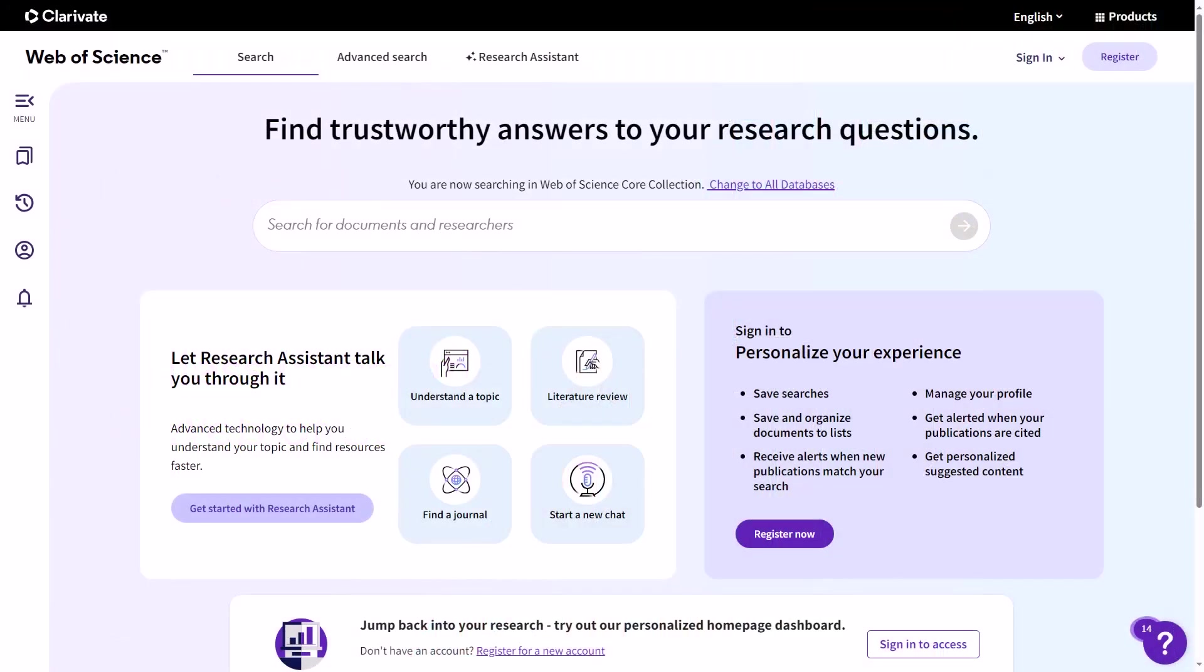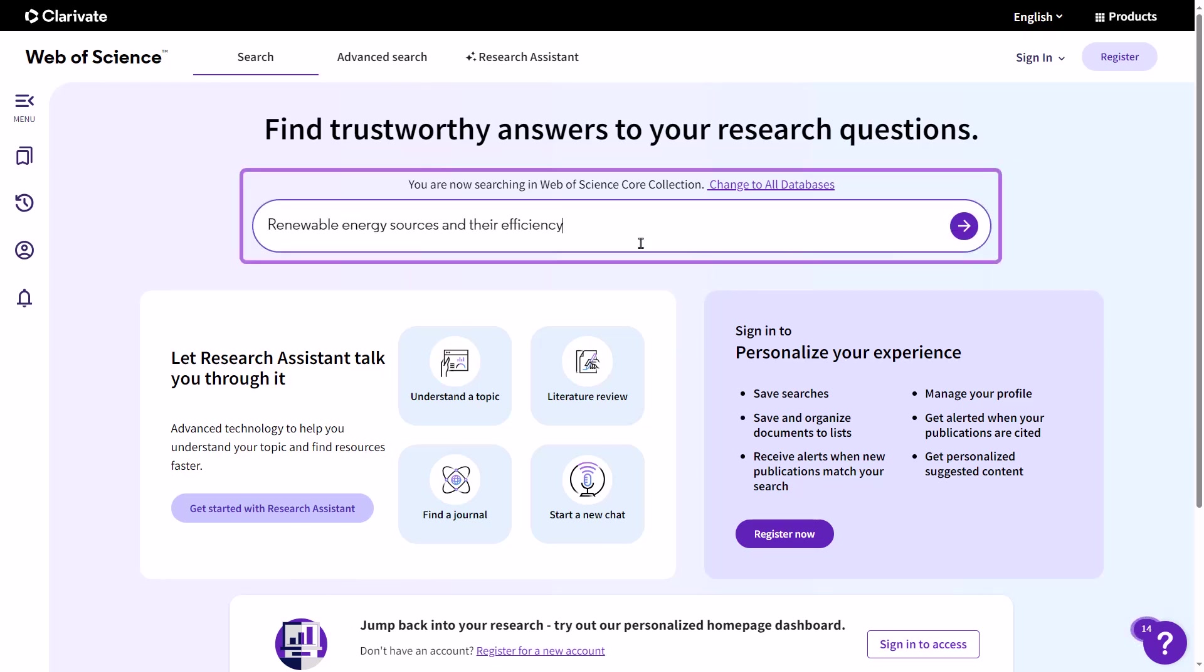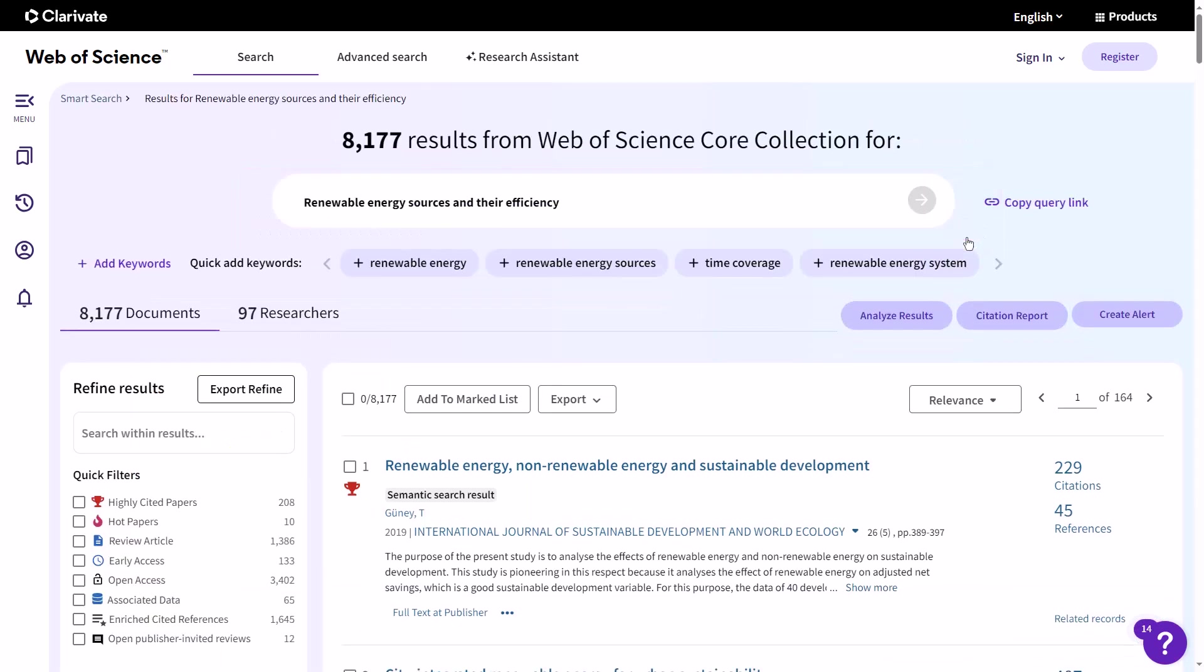Let's begin with direct exporting of references from the Web of Science to your EndNote library. This feature is a game changer for quickly building your reference list. Start by opening the Web of Science and conducting your search. Whether you're looking for articles, conference papers, or patents, the Web of Science has you covered.